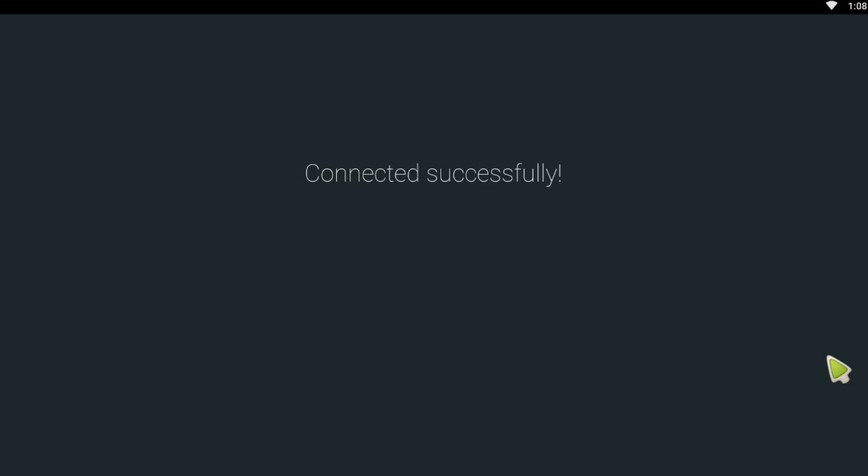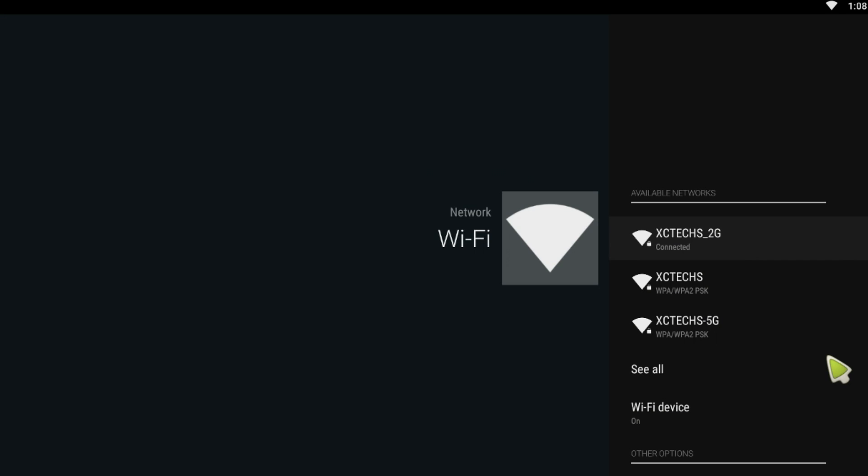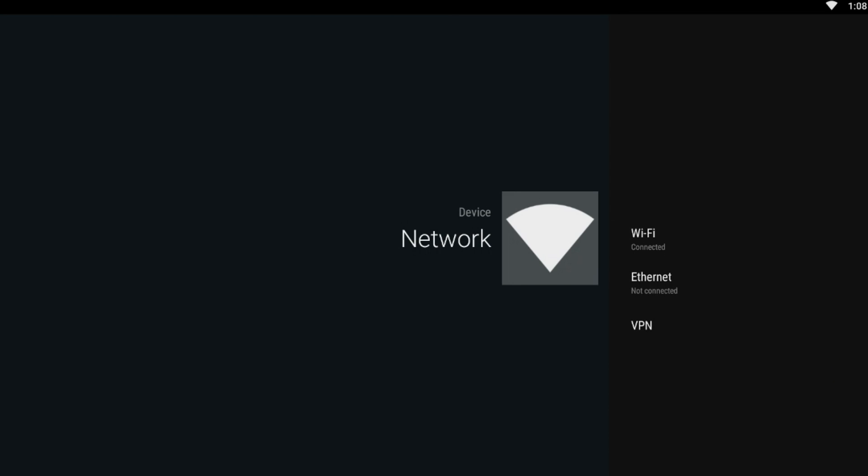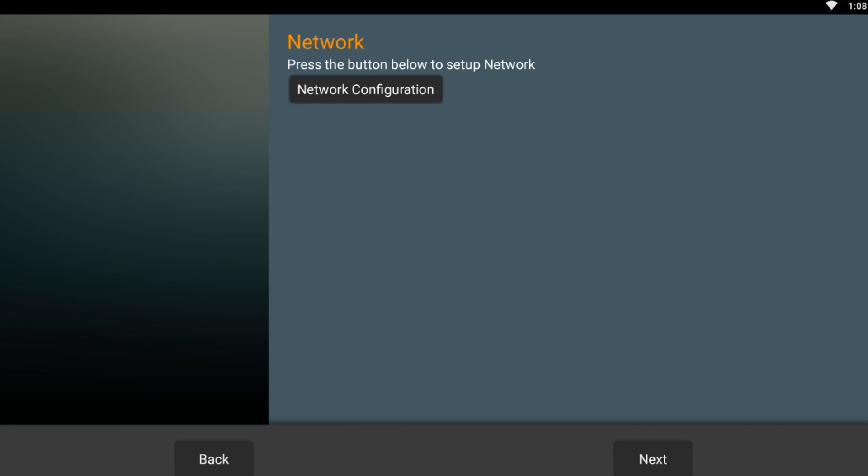It will tell you that you are connected successfully if you have entered your password properly. You have to press Back one time and one more time to go back into your wizard. We are here using the navigation key to select Next to make sure it is highlighted in red and press OK to go to the next screen.